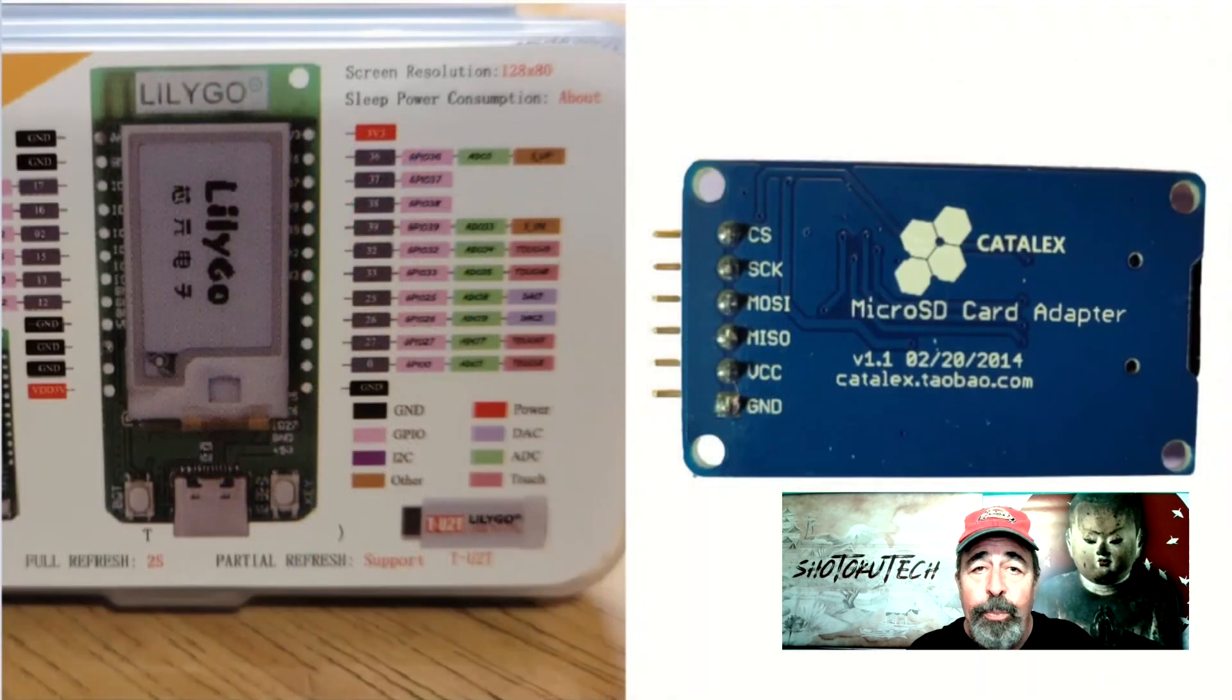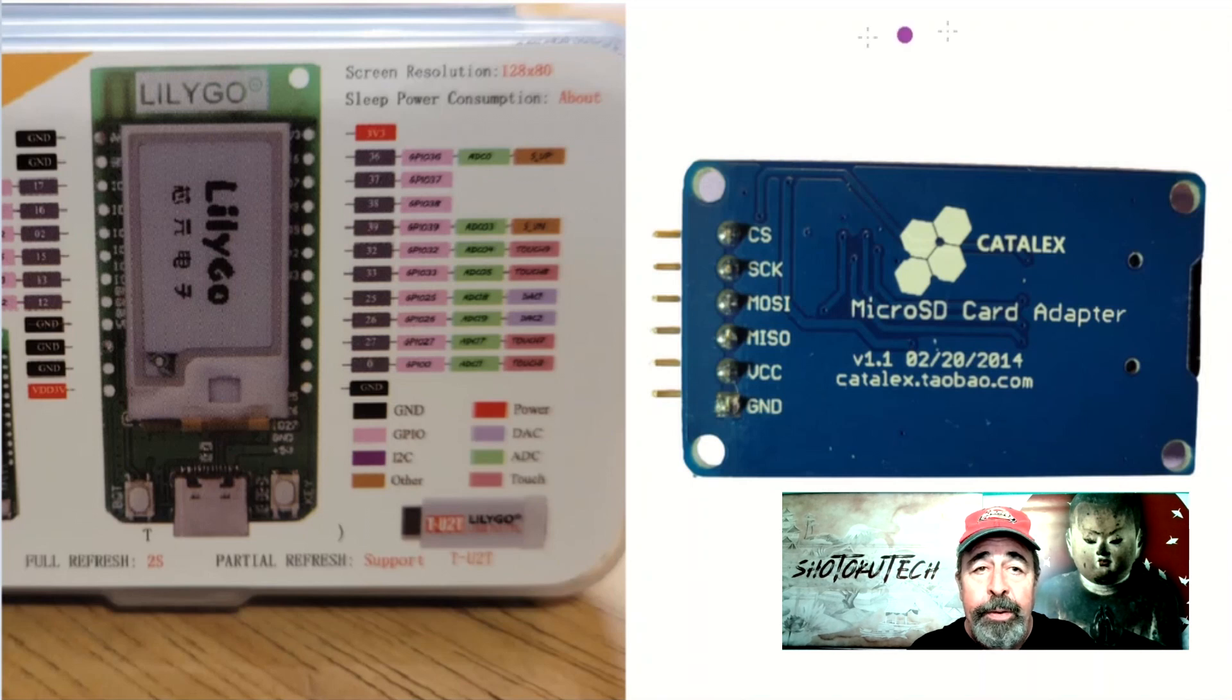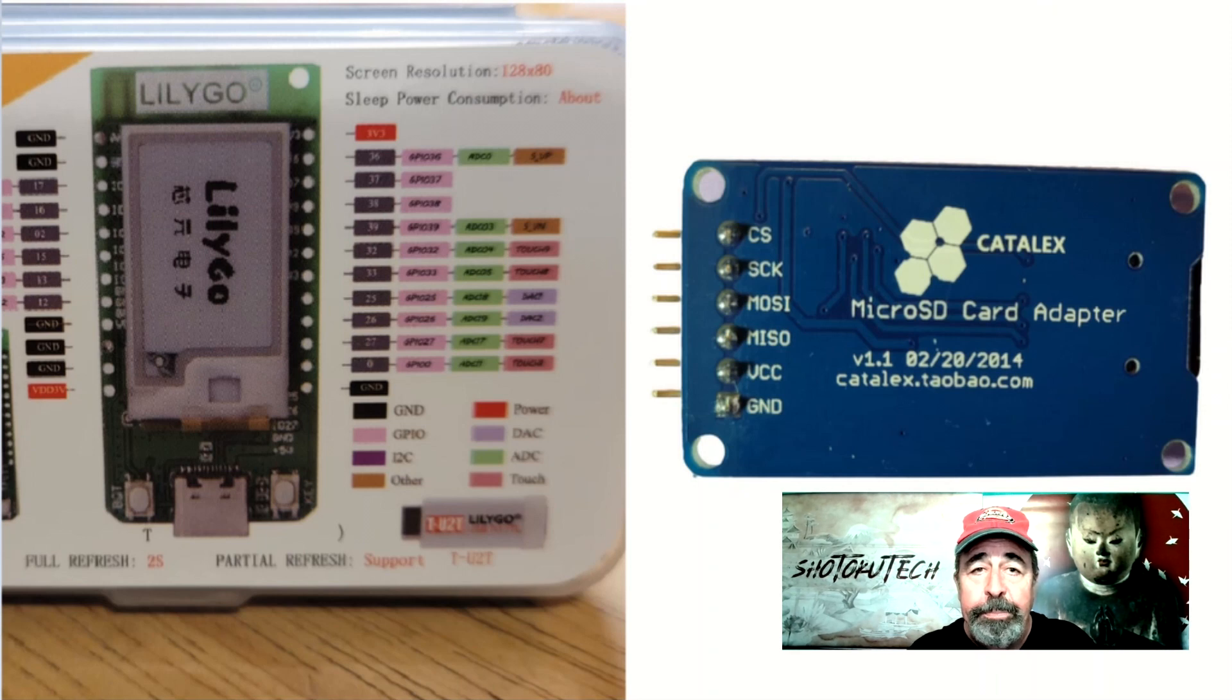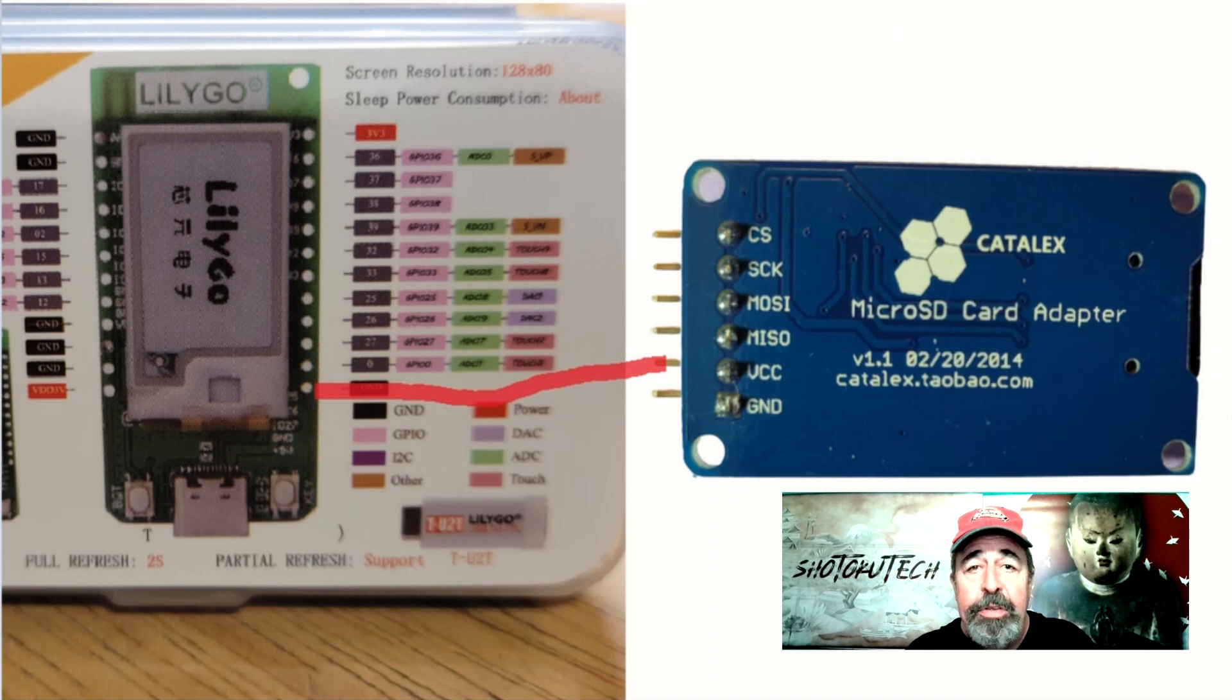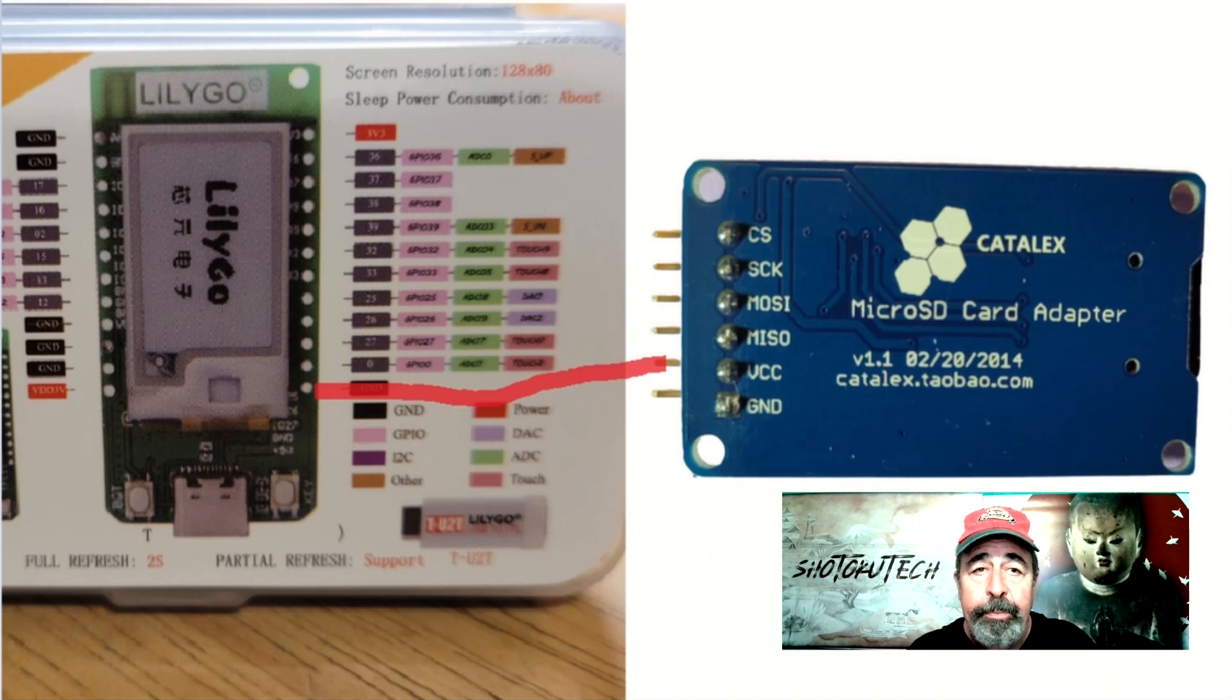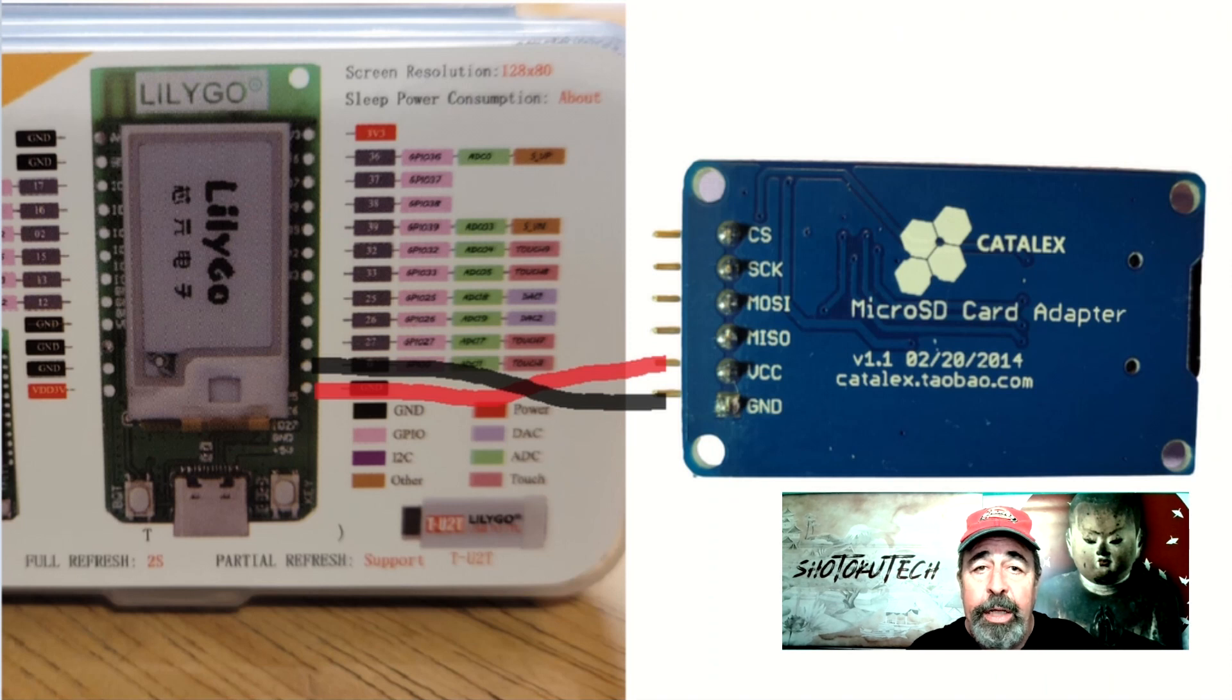The markings on the ePaper board are a bit difficult to make out. The bottom pin on the right side of the T-Display is the 5V pin. Let's hook that to VCC on the SD reader. The next pin up on the T-Display is ground. Connect that to ground on the SD reader.